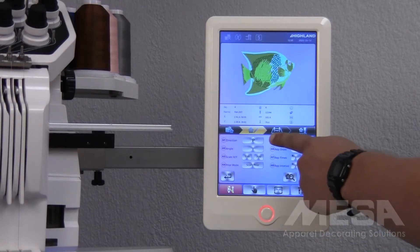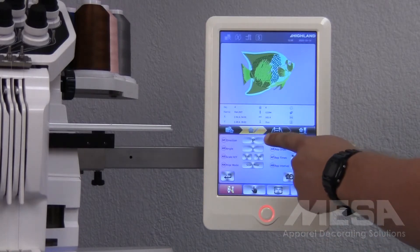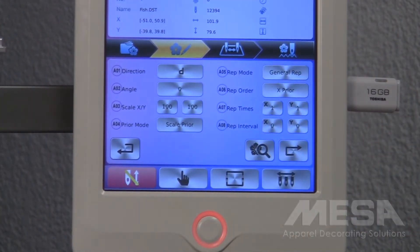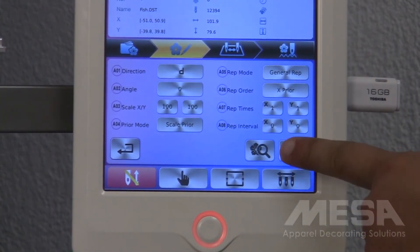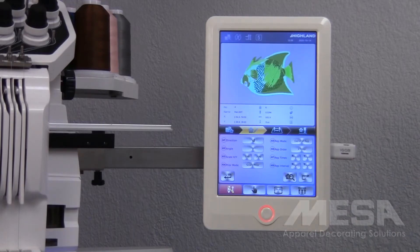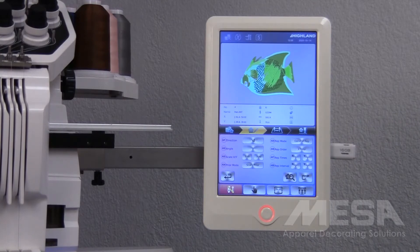I can do this by tapping the letter P twice to turn it into the letter D, and then tap the flower and magnifying glass icon to refresh the design. I'll then see in my preview window that this design has been rotated 180 degrees and would be ready to be sewn out on a cap.